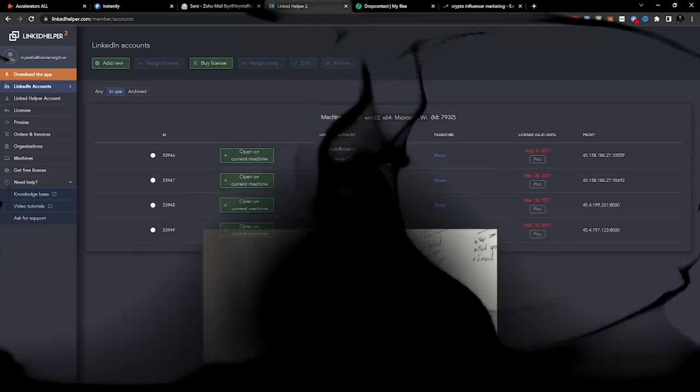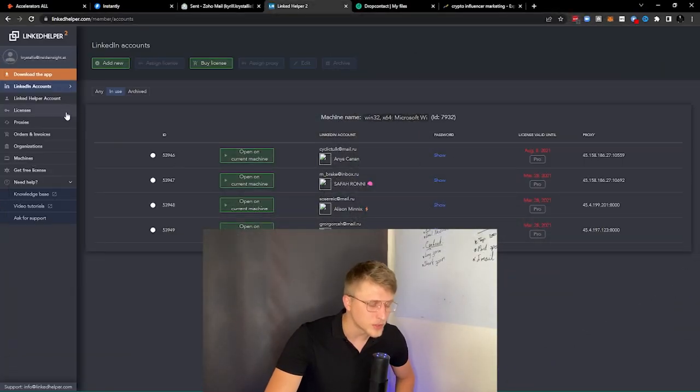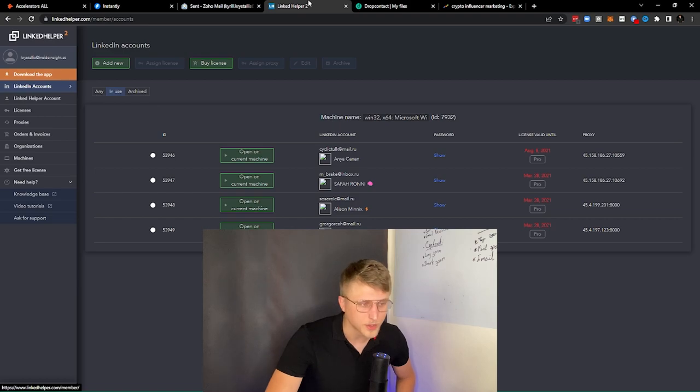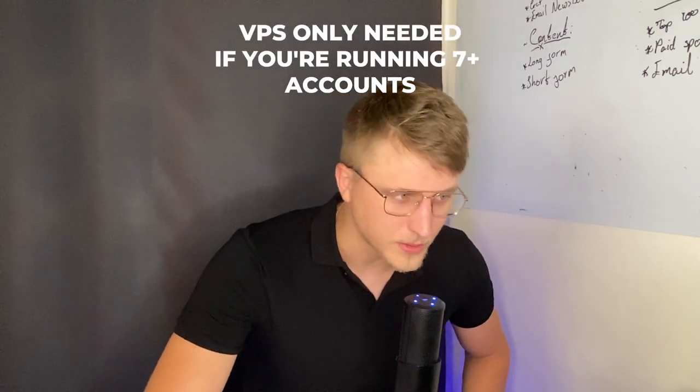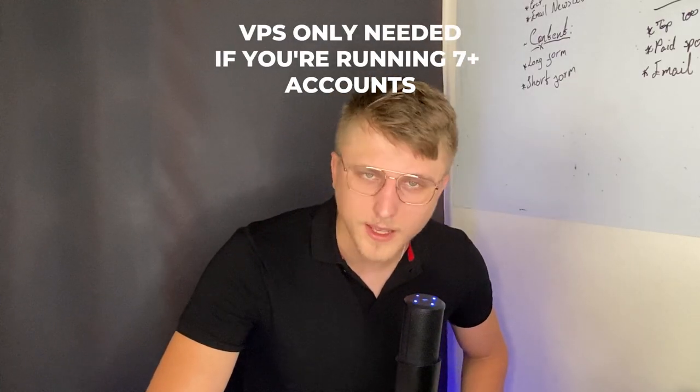Next up: Linked Helper 2. I'm constantly asked what my favorite LinkedIn automation tool is. Personally, I don't really use any LinkedIn automation tools anymore — we do everything using virtual assistants, because they come with accounts and we don't need to deal with proxies. But if I were going to look at any LinkedIn automation tool purely from a price perspective, it would be Linked Helper 2, 100%. It's very cheap, the proxies you can onboard are also cheap, and it's highly customizable.